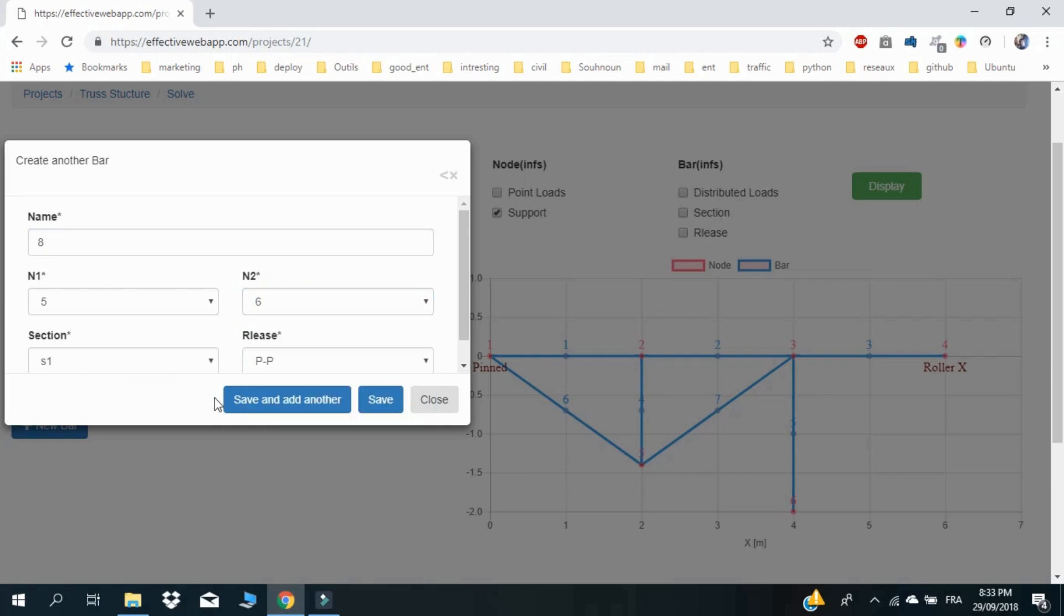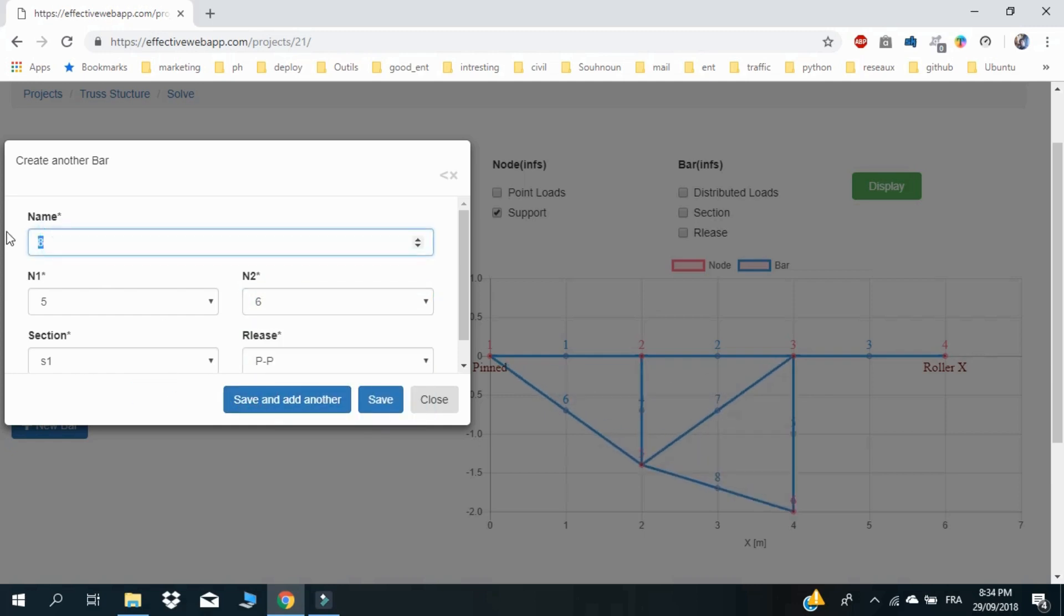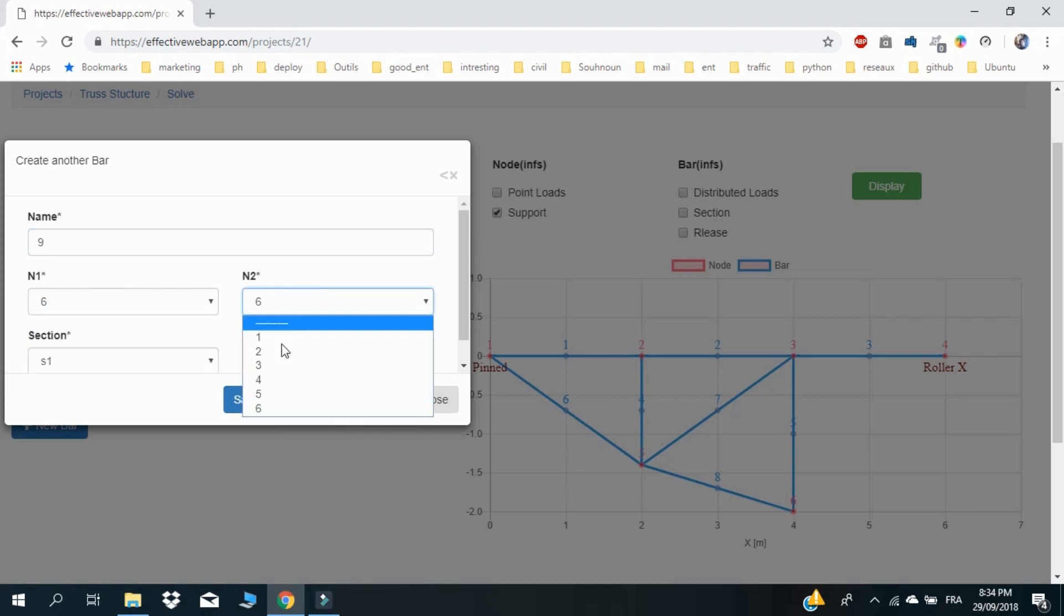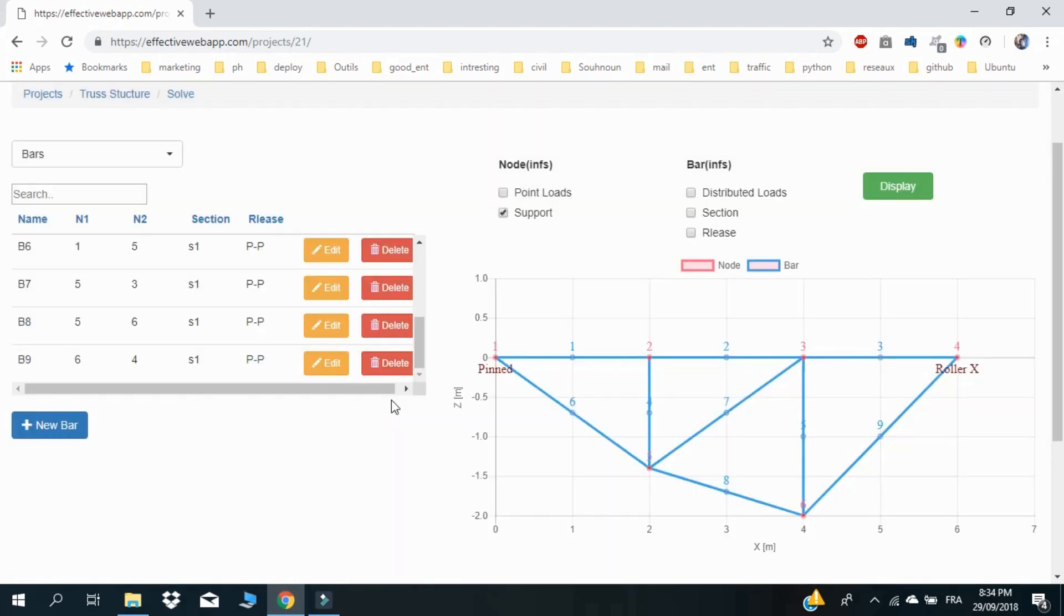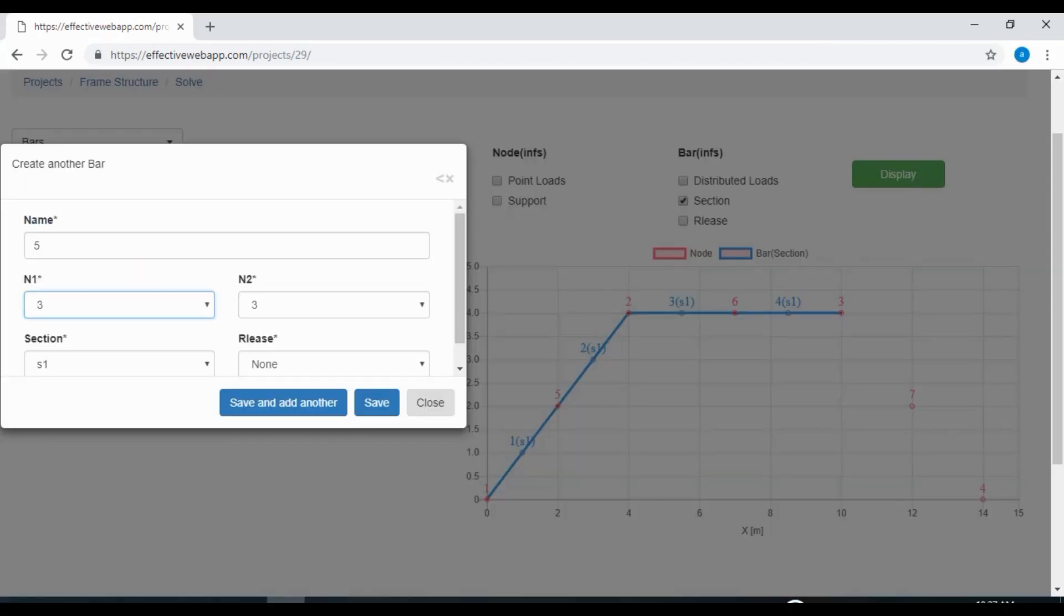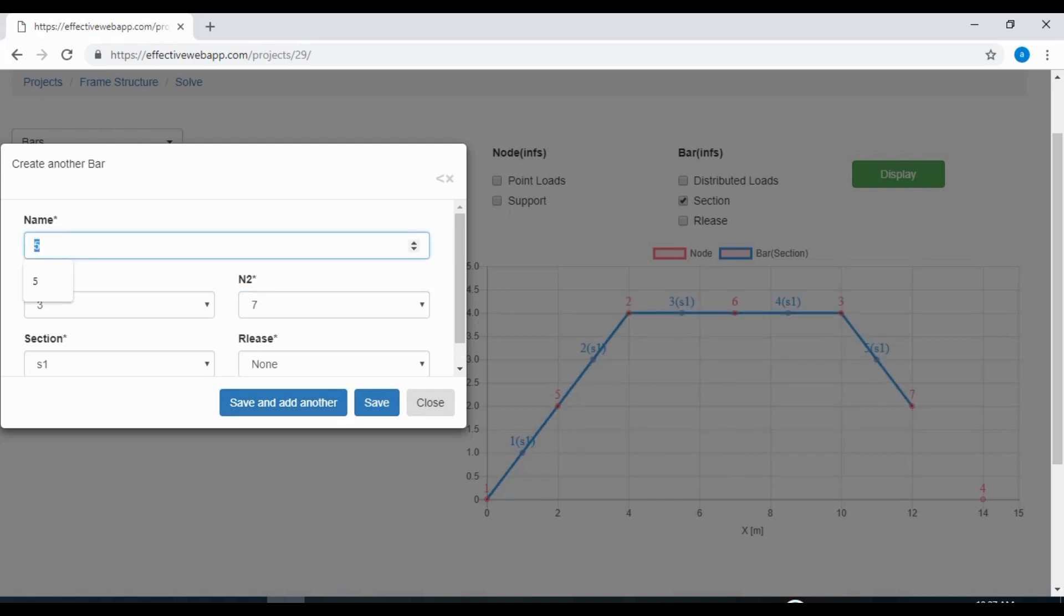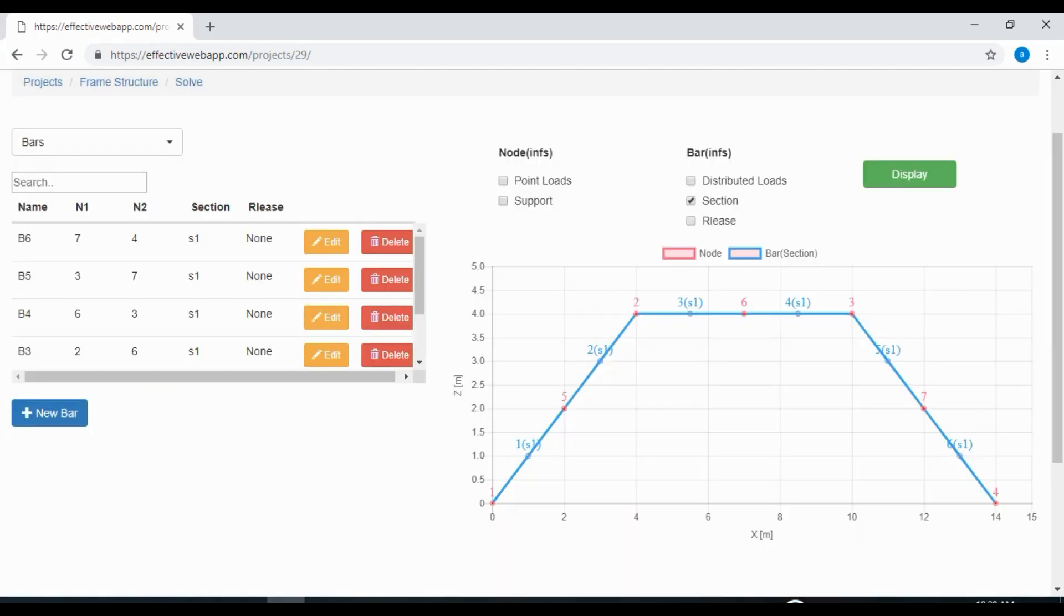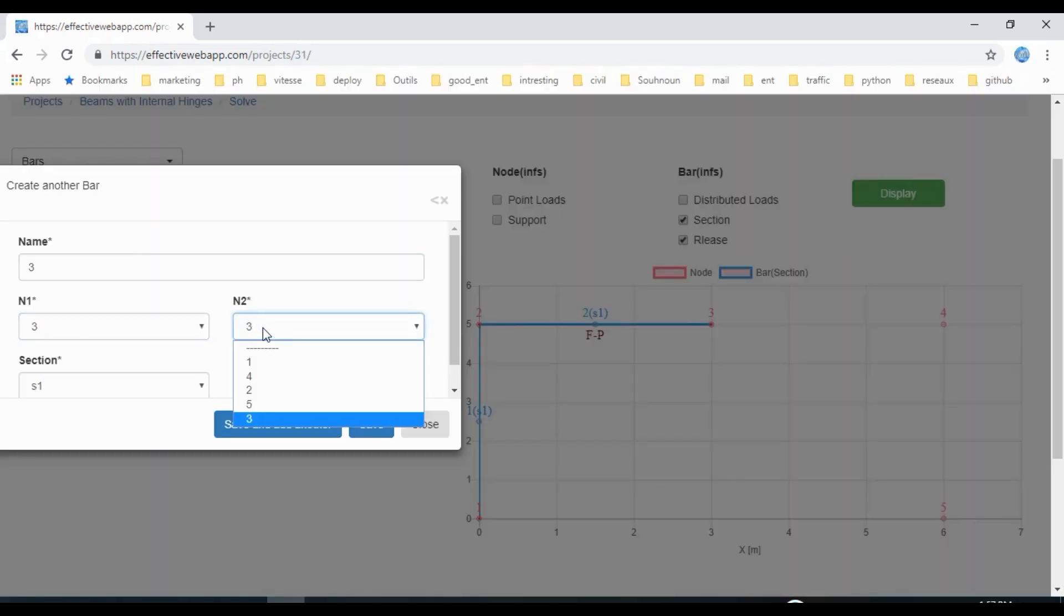Do you want a powerful tool to create and analyze any structure easily? Effective Web App offers an effective online structural analysis software for engineers. The software is powerful and easy to use, allowing you to work on many projects efficiently.